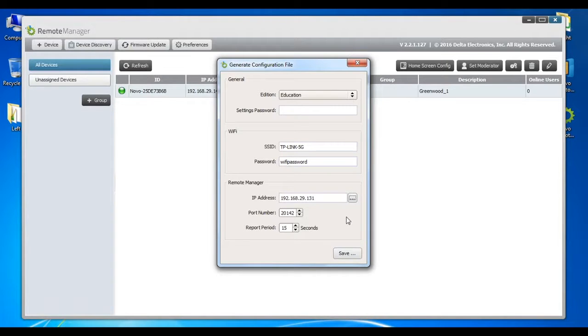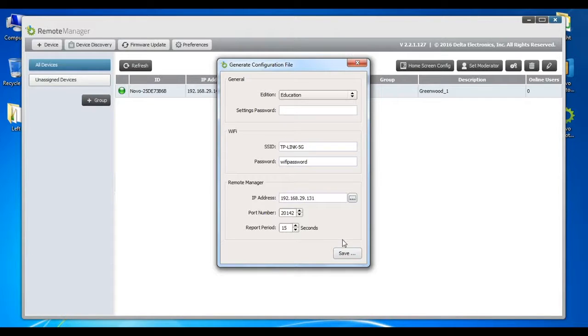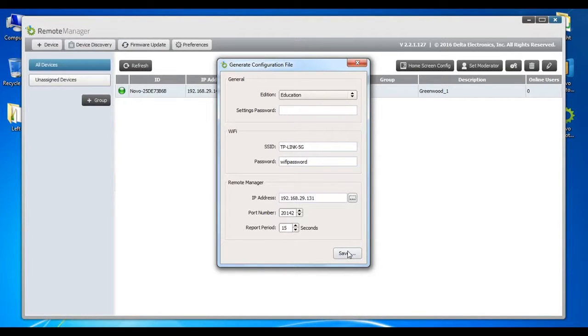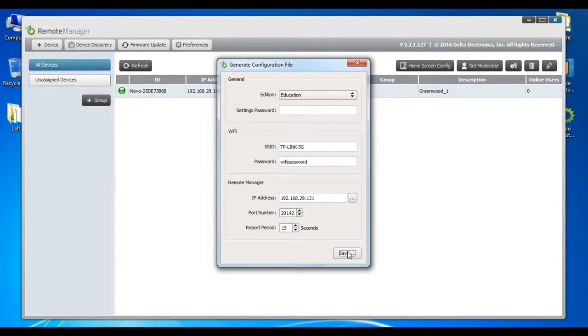The indicated port number is the port used for this service, which is documented in the Network Deployment Guide. This should only be changed if it conflicts with some service on your network. Report Period defines how often the device will report its existence to the server.